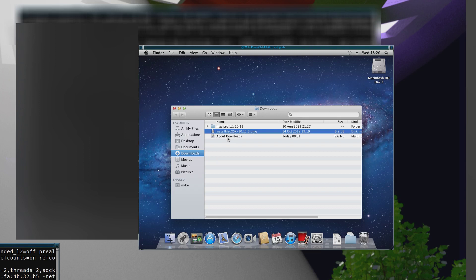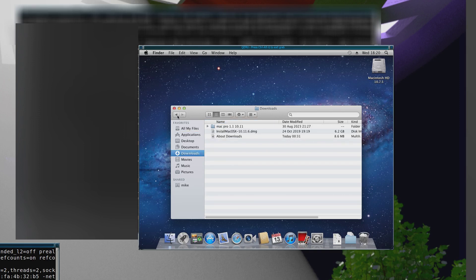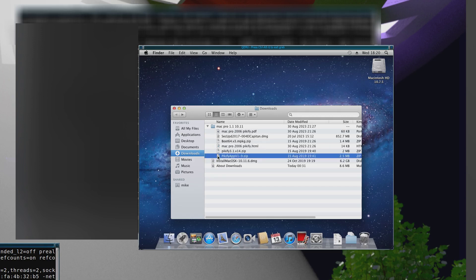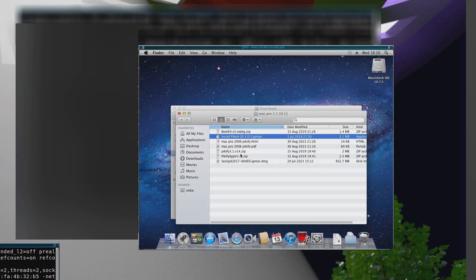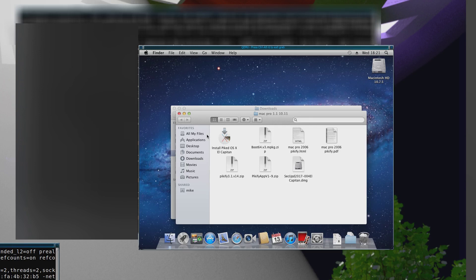Right, so now that has been installed in Applications. You see the Install OS X El Capitan. What you need to do next is get hold of this program called Pickify App v1.9. If you do a search for it, you should be able to find it somewhere. What it does is it installs a patched installer onto a volume.